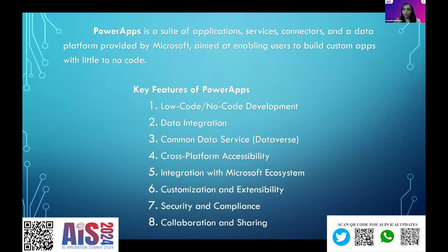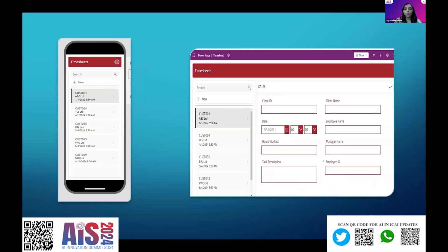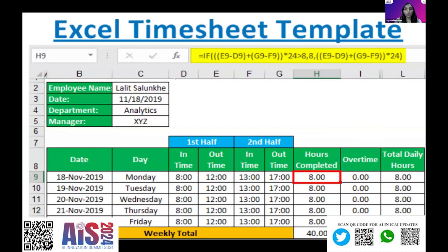If I ask Google what is Power Apps, it gives a lot of technical things — no-code development, data integration, customization. But to put it in a simpler format, Power Apps is nothing but it transforms data input. What you'd enter into Excel can be converted into inputting data in the format of an app. On one side I'm showing how the app I will create now will look like on a phone, and on the other side how it will look on the desktop. Today I'm considering the example of a timesheet, wherein you need to fill a timesheet on a daily basis in a CA firm or any other small organization — which is done in Excel — and this can be done in the form of an app.